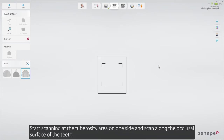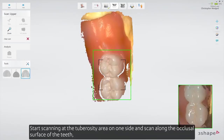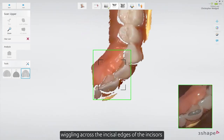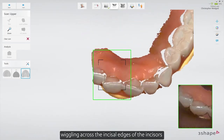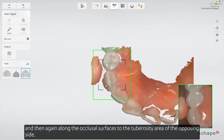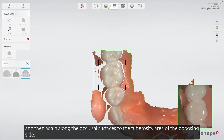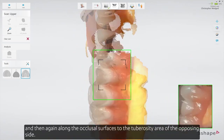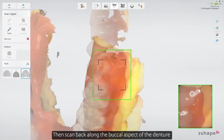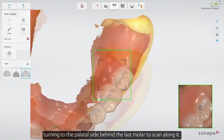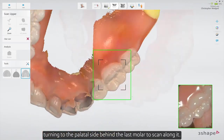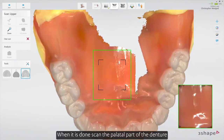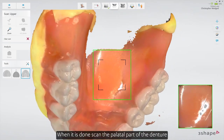Start scanning at the tuberosity area on one side and scan along the occlusal surface of the teeth, wiggling across the incisal edges of the incisors and then again along the occlusal surfaces to the tuberosity area of the opposing side. Then scan back along the buccal aspect of the denture, turning to the lingual side behind the last molar to scan along it. When done, scan the palatal part of the denture.